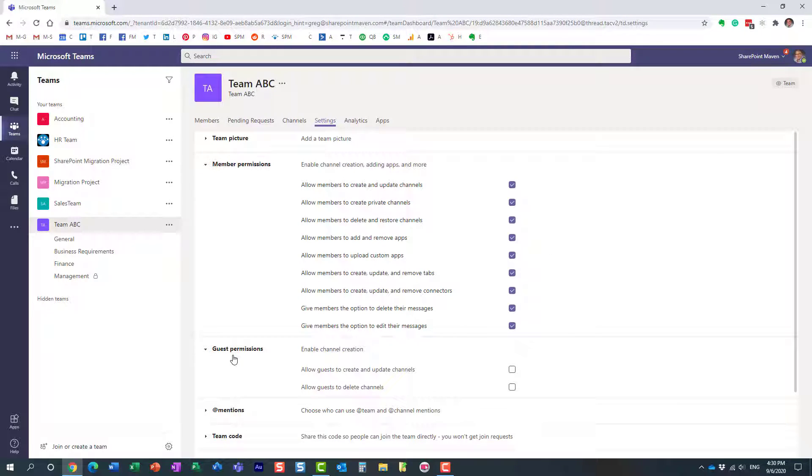By default, guests—your external users you invite from outside of your organization to your team—by default they cannot create or delete channels. You see these two checkboxes unchecked.